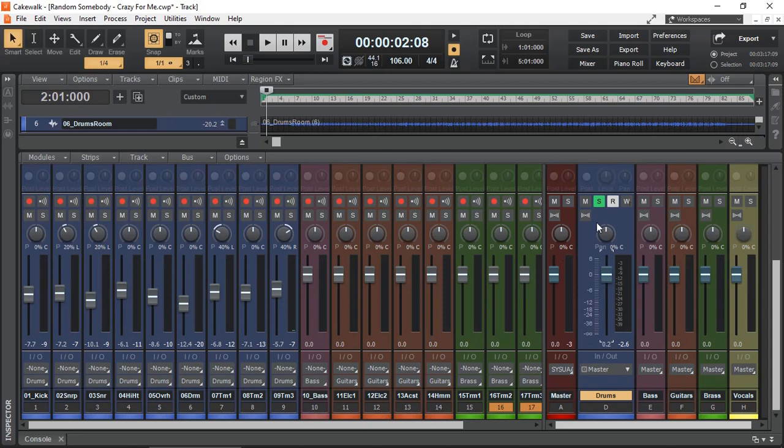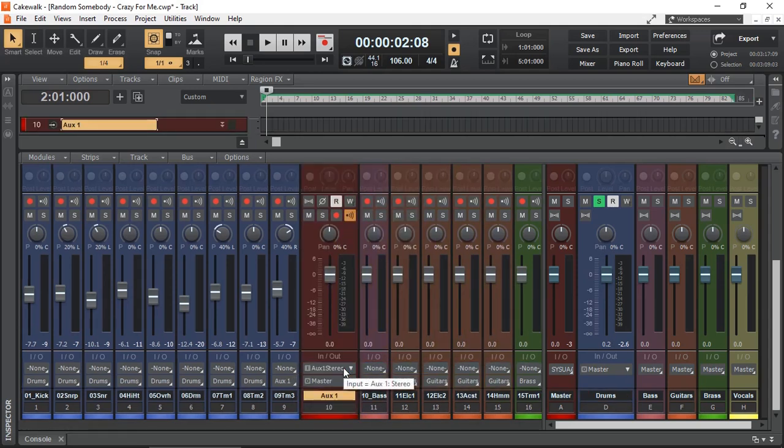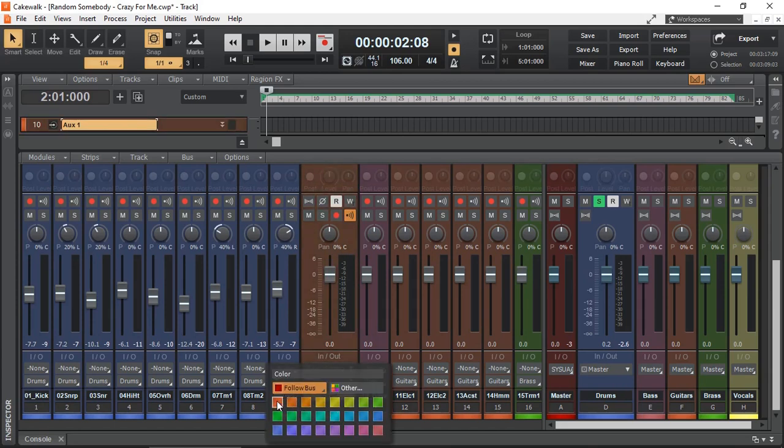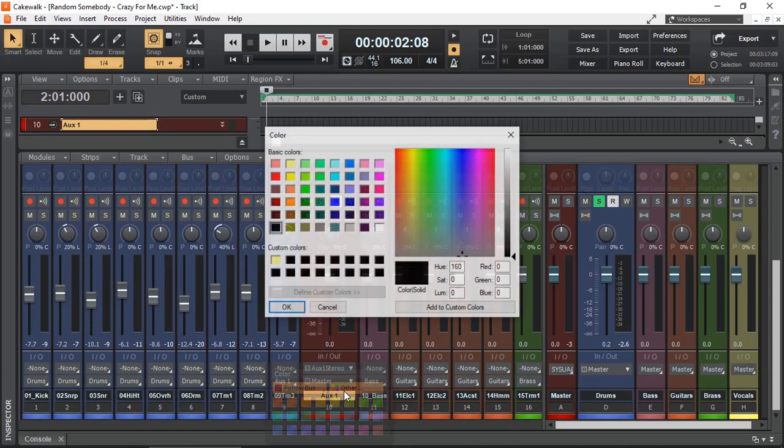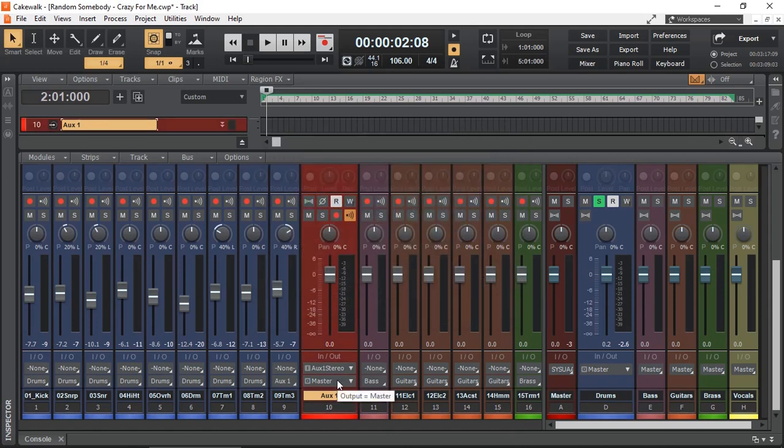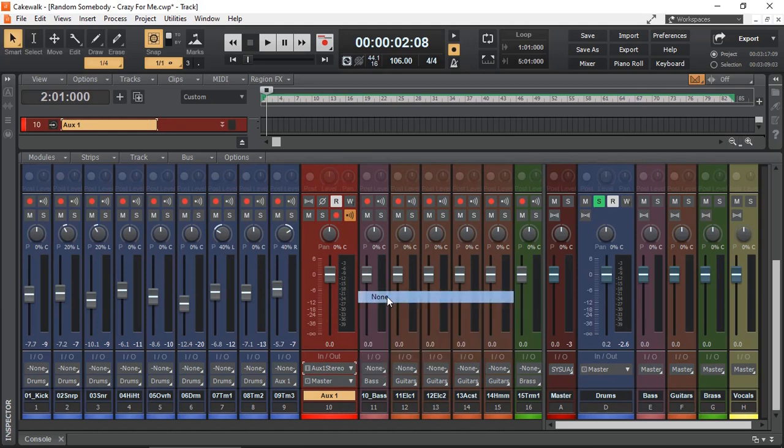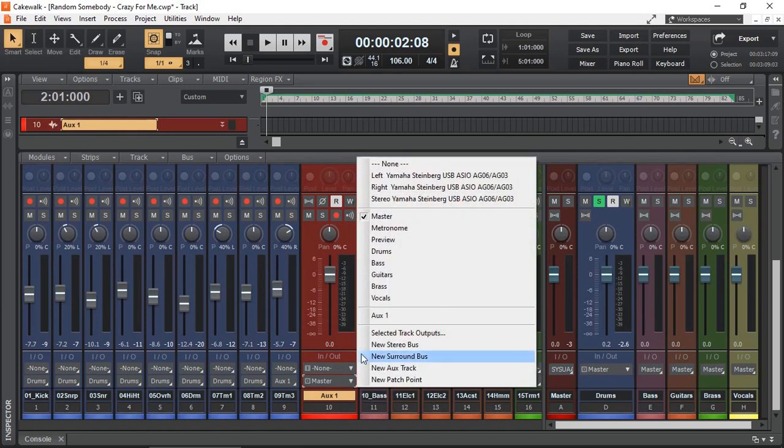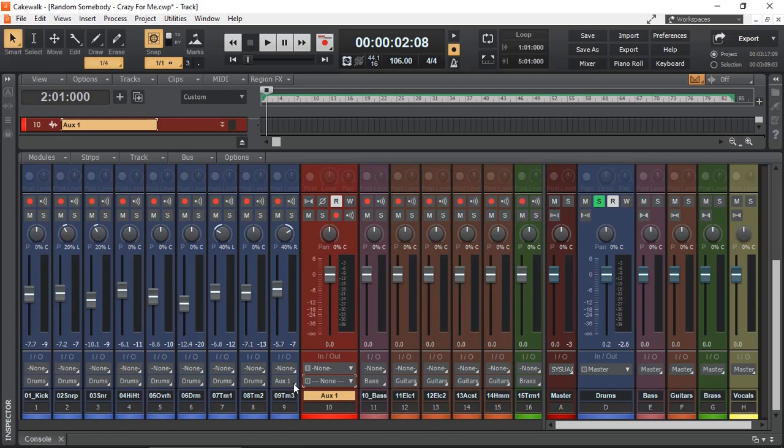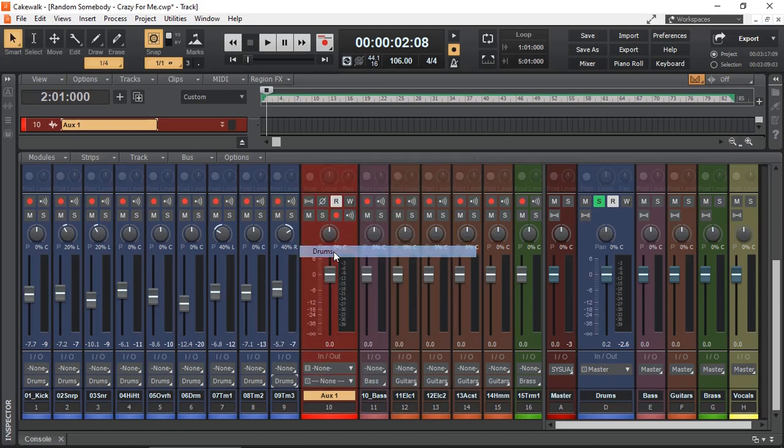That's when a VCA fader becomes handy, because the VCA fader will adjust the faders but keeping them relative. So let's invent a VCA fader. I'm going to create a new auxiliary track and I'm going to color my auxiliary track red, so I can identify it. I don't need any input, and I don't need any output. I'm just going to change this back to my drums.